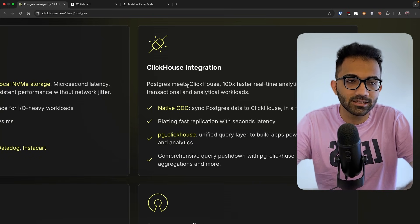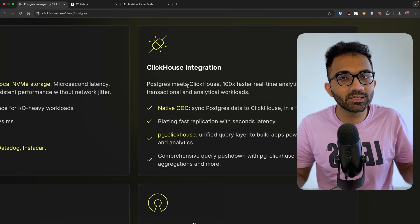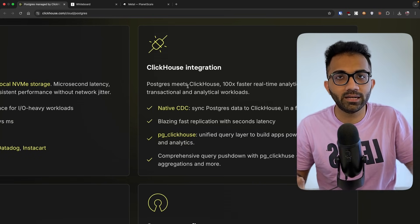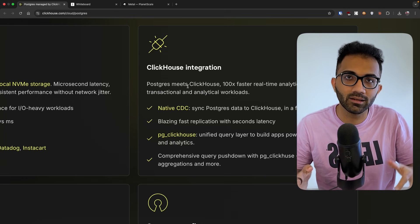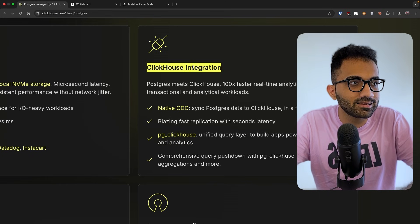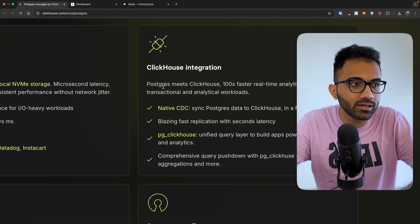That is where ClickHouse comes into picture, where ClickHouse as a database says that bring us all the data that you want to analyze. We will store it in a different way, a different representation of the data itself. And that will allow you to run queries 100 times, 1000 times faster compared to when you're doing it on Postgres, like an OLTP focused database. So what they're doing is that this is a native integration.